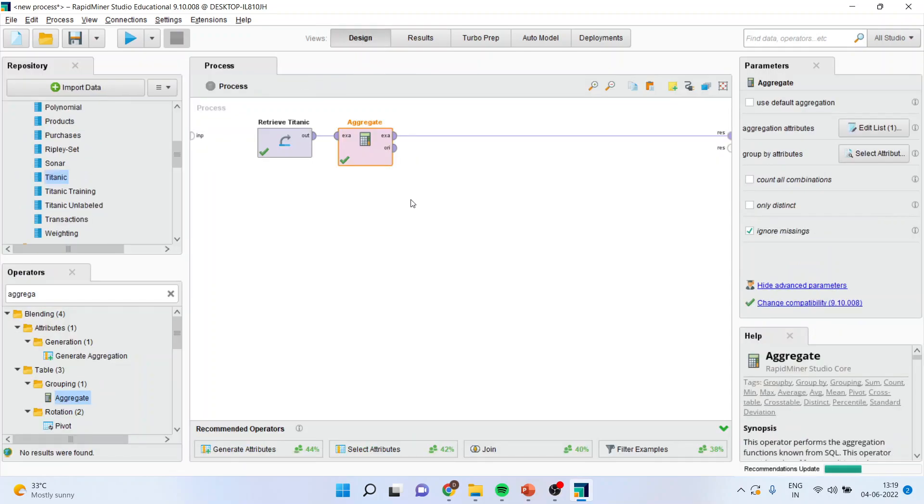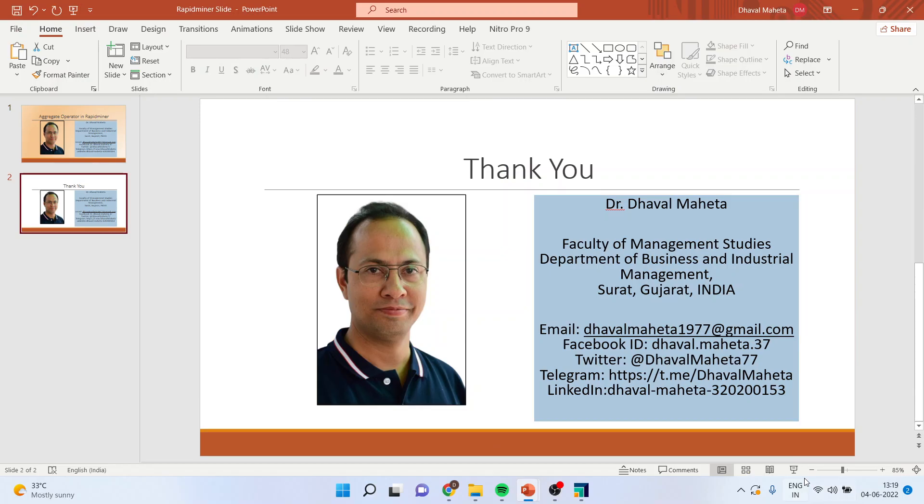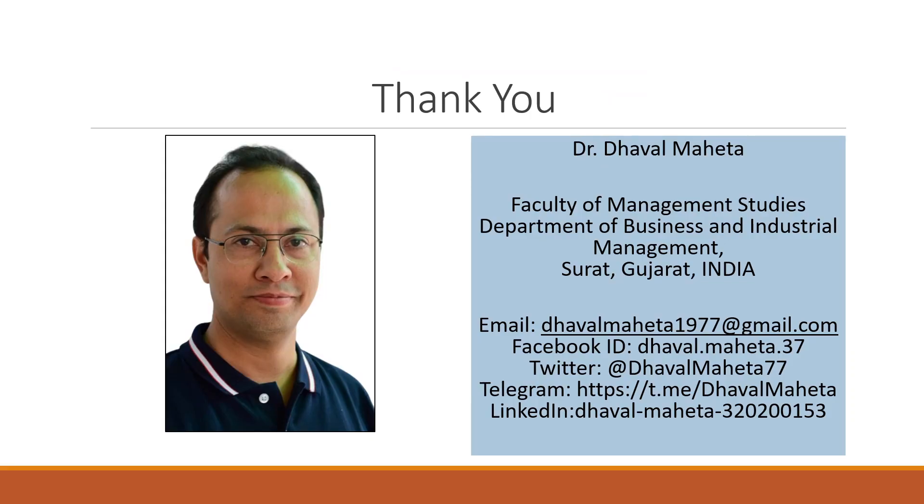This is the use of aggregate operator in RapidMiner. For more videos on RapidMiner, kindly subscribe to my channel. You can follow me on LinkedIn and Twitter.